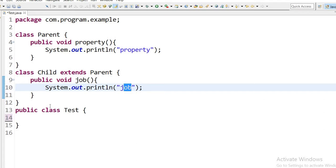All methods available in the parent class will by default be available in the child class because the child class is extending the parent. So the property method is also available in the child class, and by creating a child class reference we can call parent class methods also.